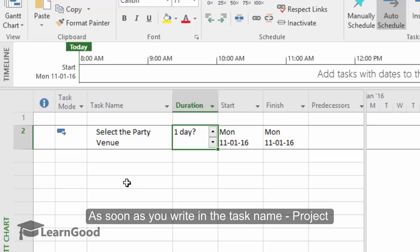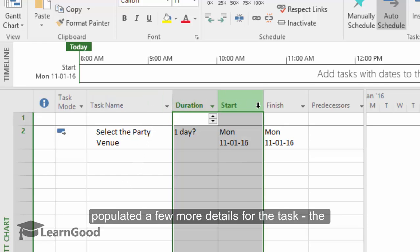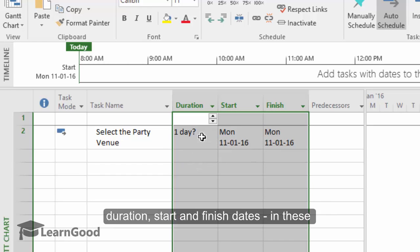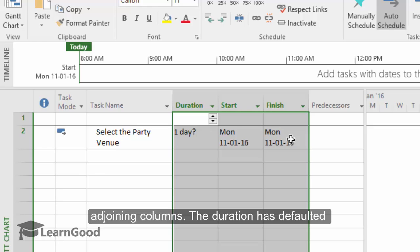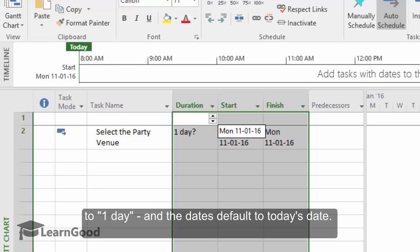As soon as you write in the task name, you can see Microsoft Project populated a few more columns for this task, the duration, the start and the finish dates in these adjoining columns. The duration you can see has defaulted to one day and the dates have defaulted to today's date.